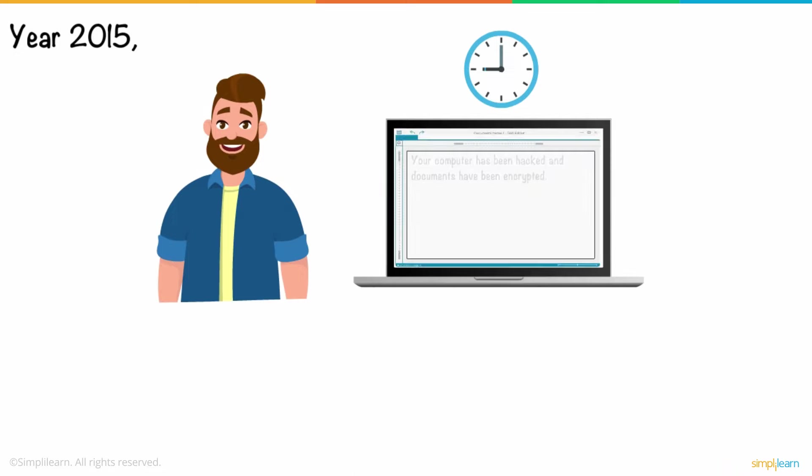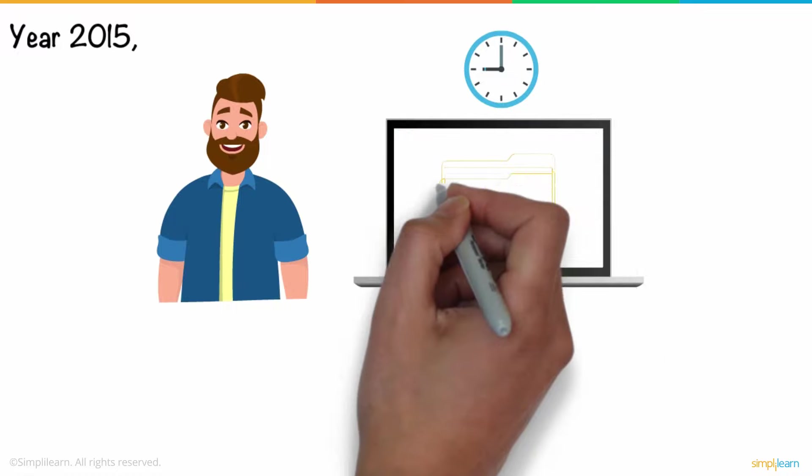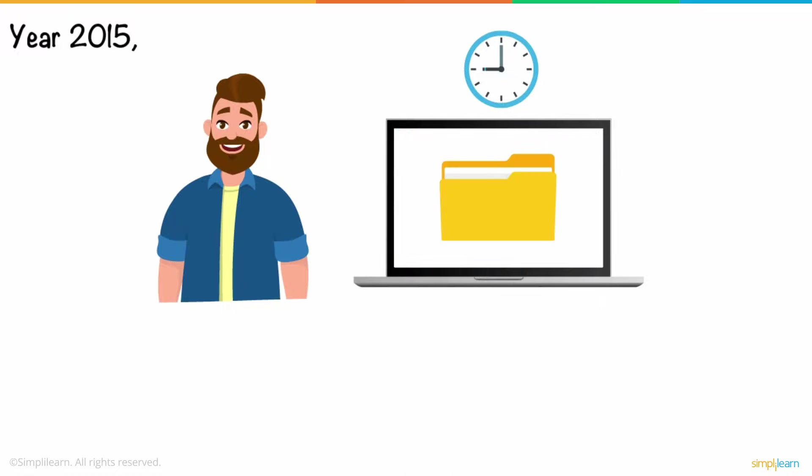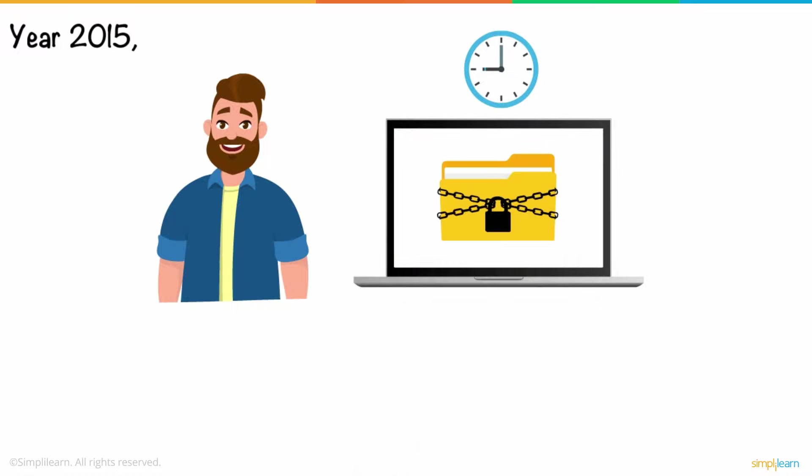The text file mentioned how a hacking group had encrypted Richard's game files and private documents, and he had to pay a ransom of $500 worth of Bitcoin in a specified Bitcoin address. Richard quickly checked his files, only to see them being encrypted and unreadable.